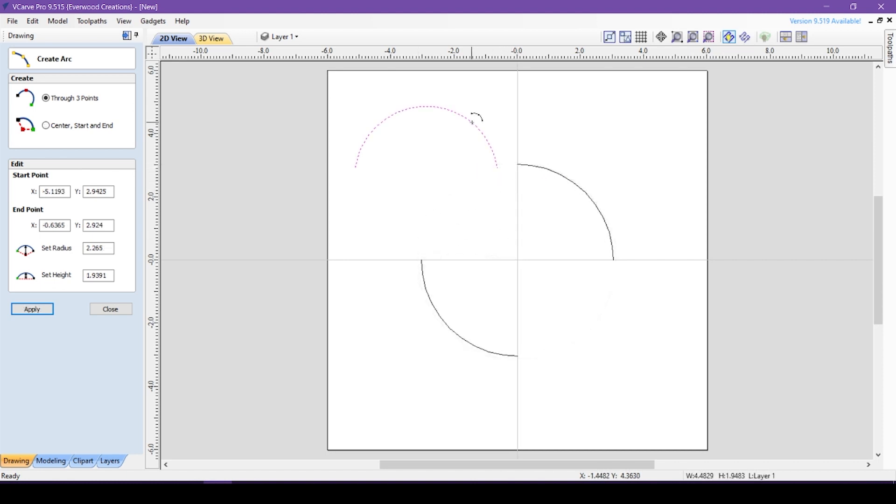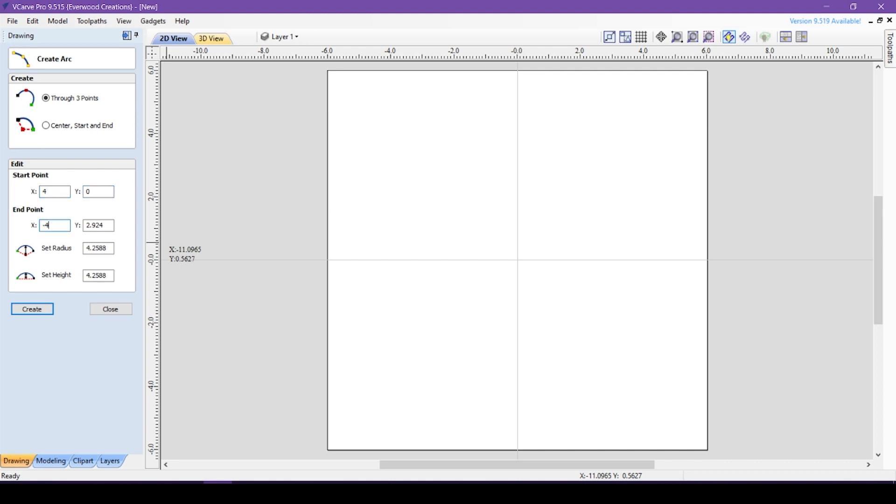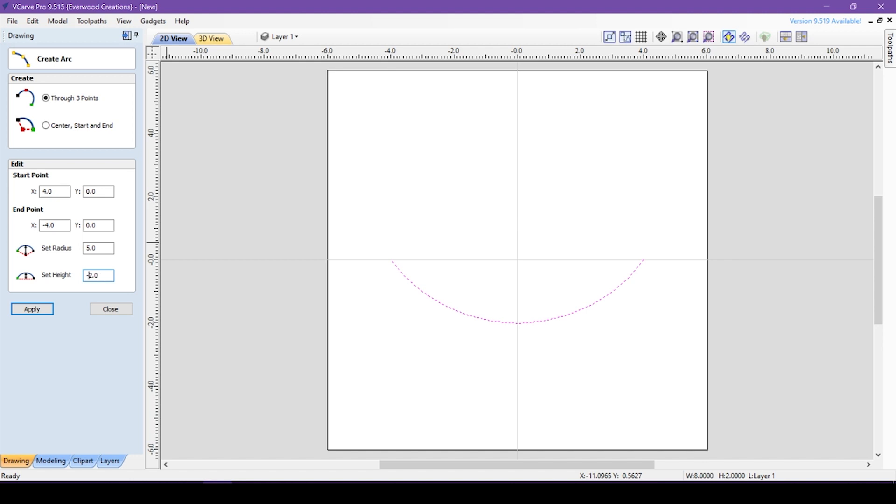Once the arc is created, you can adjust the height here, just edit the number and hit apply. You can also use this properties box to create an arc manually if you know the coordinates and values you want. So I can tell it to make an arc at 40 and negative 40 with a height of 2 and hit create. To make the arc go up instead of down, I can change the height to negative 2 and hit apply.